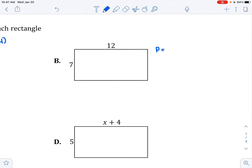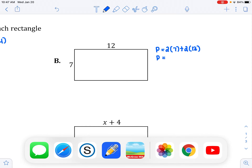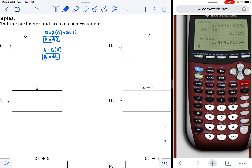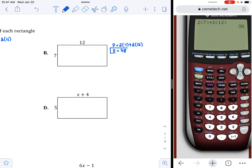This one: perimeter equals two times seven plus two times 12. You can use a calculator if needed. Two times seven plus two times 12 is 38. Area equals seven times 12 — length times width — so area equals 84.